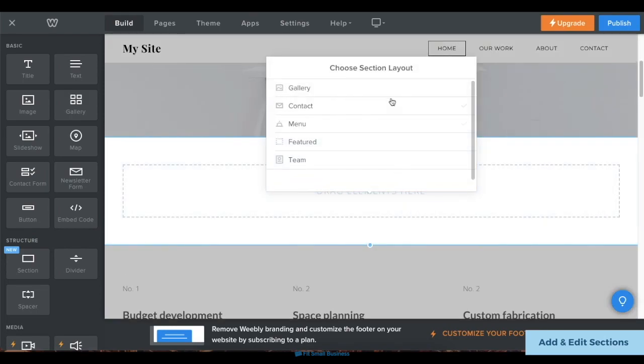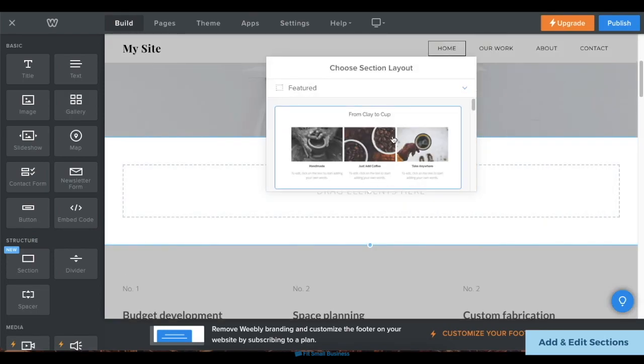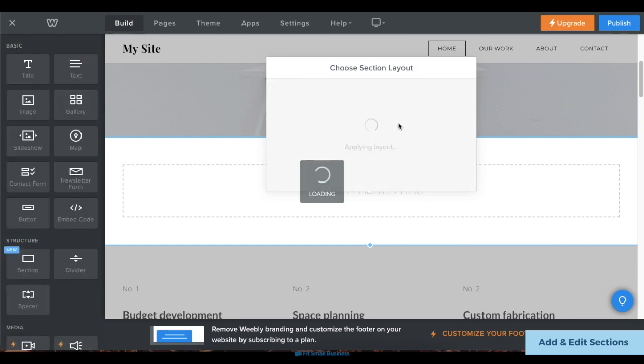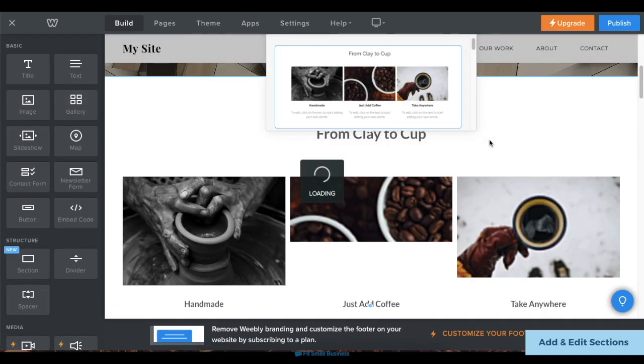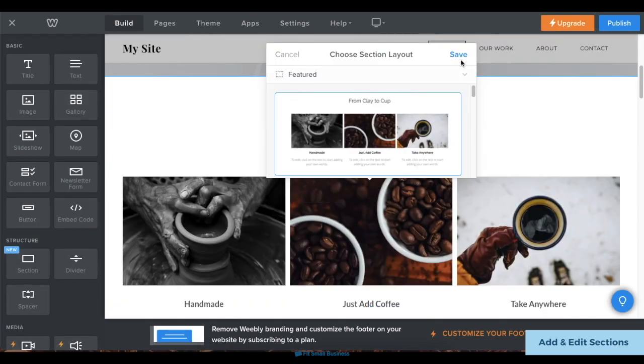In the pop-up box, choose and click on the type of section you want to add and its layout, and it'll automatically appear on your screen. Then click Save.